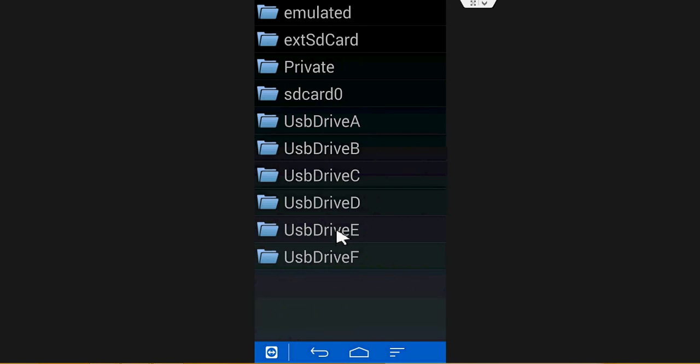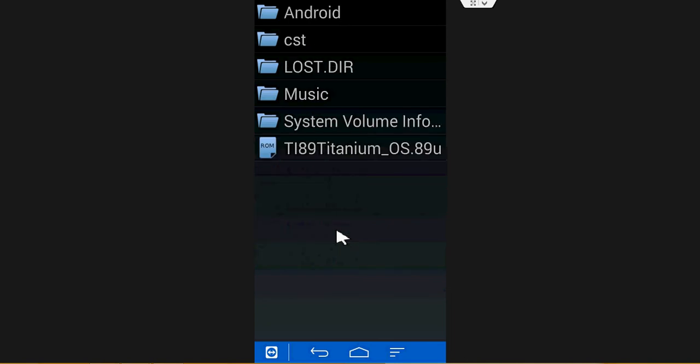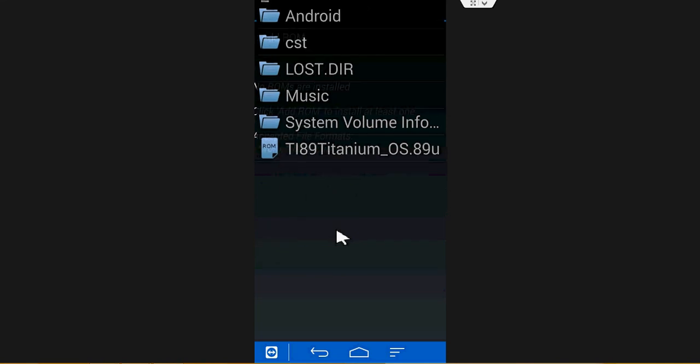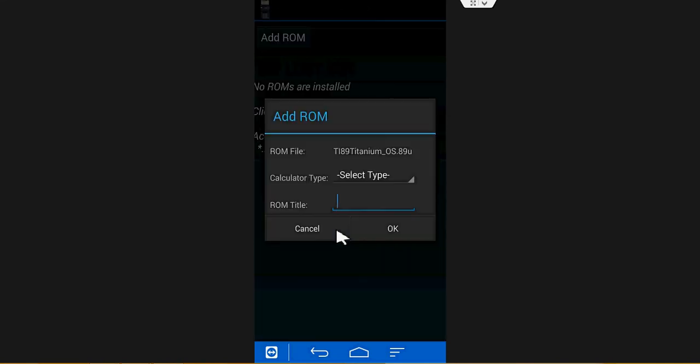Now if you have it on your SD card, it should be external SD and voila, there you have it. TI-89 Titanium Underscore Operating System. That's my ROM.